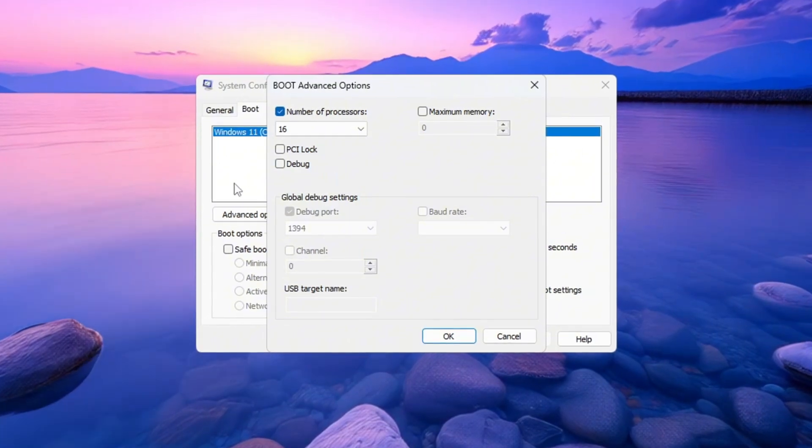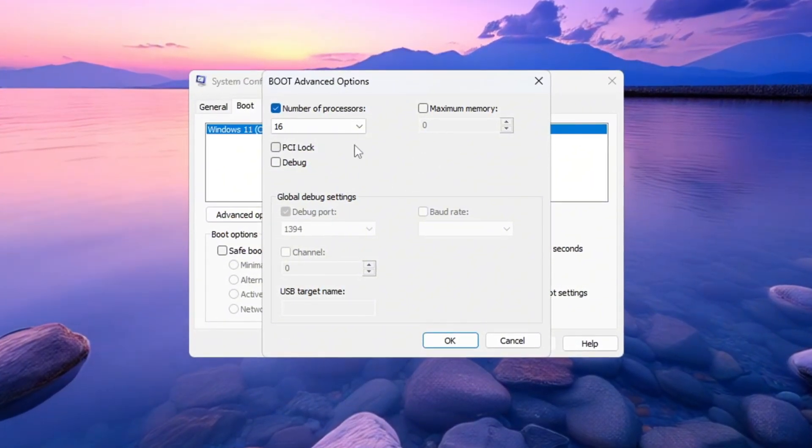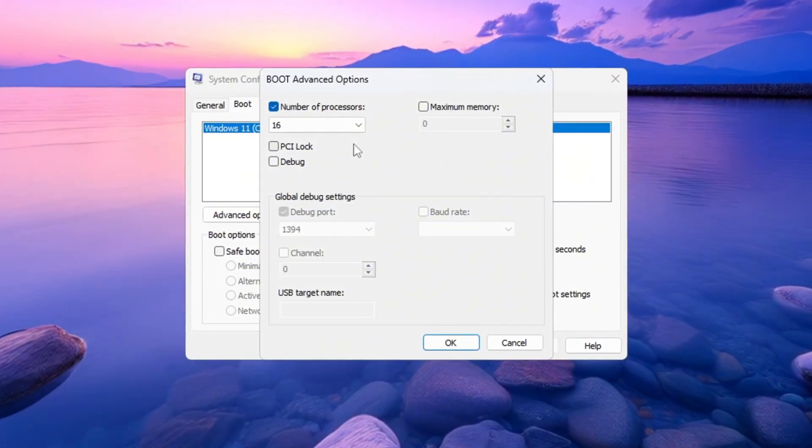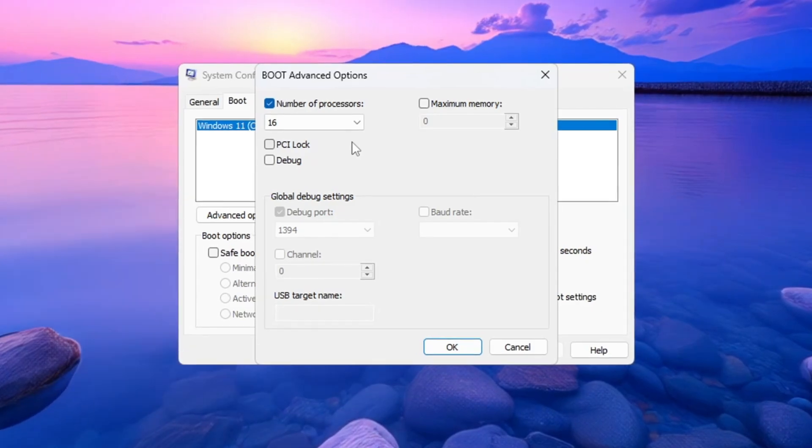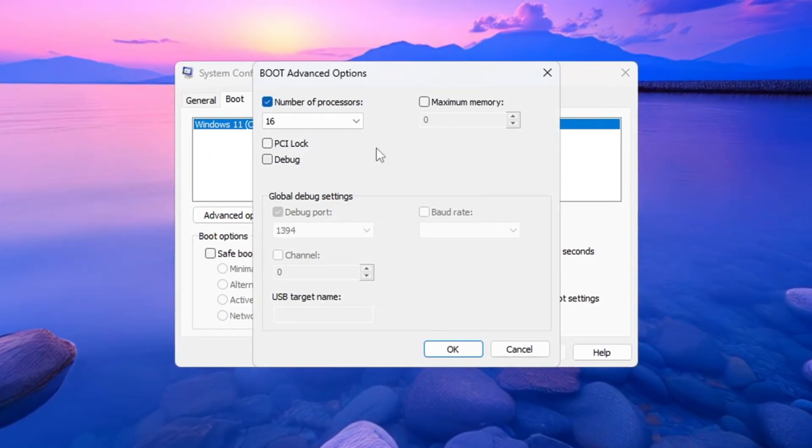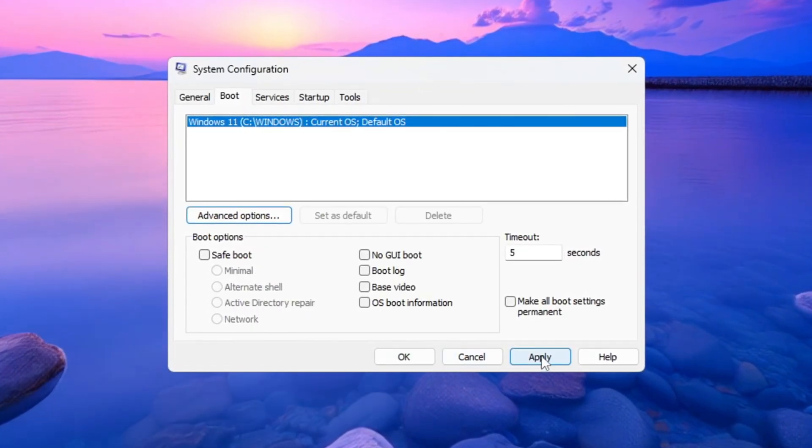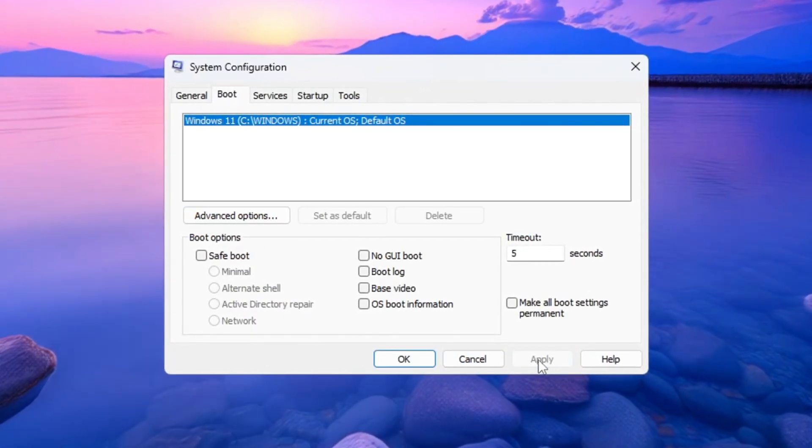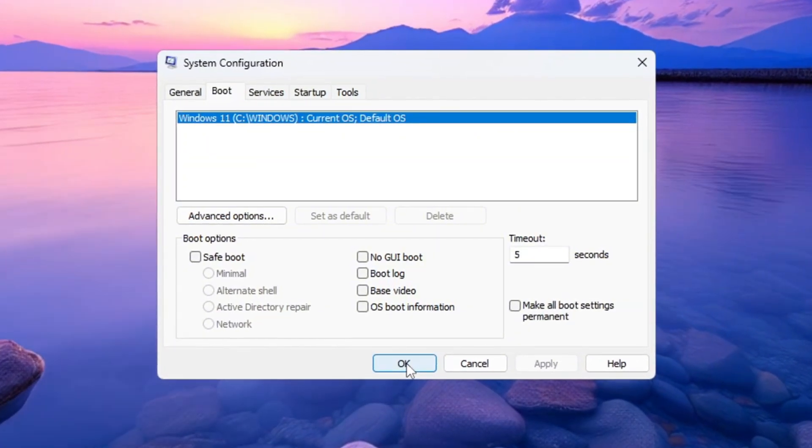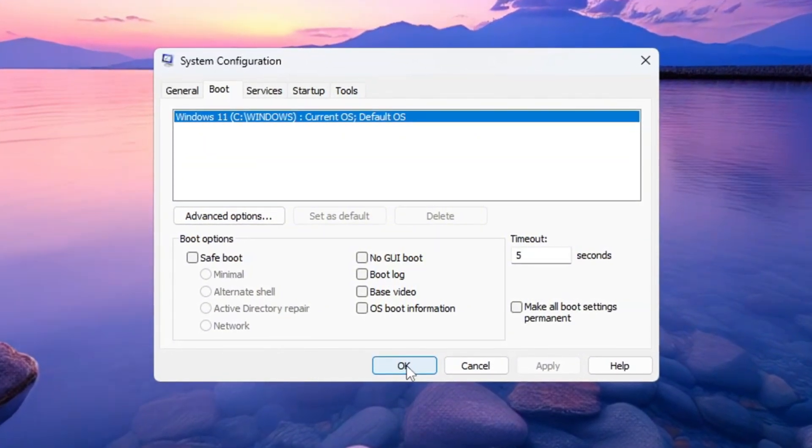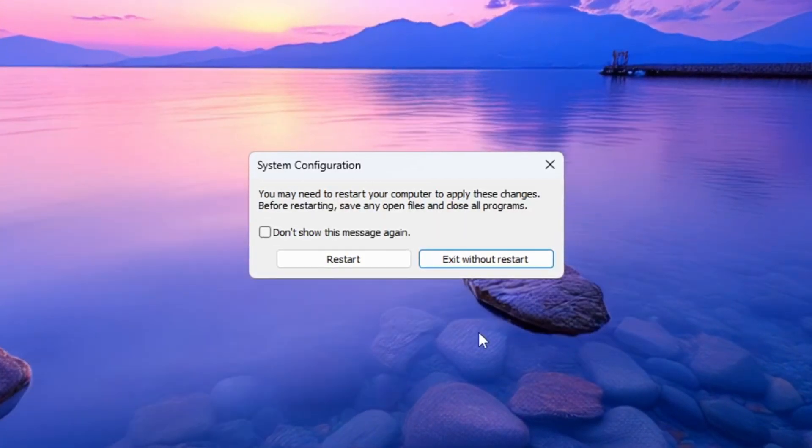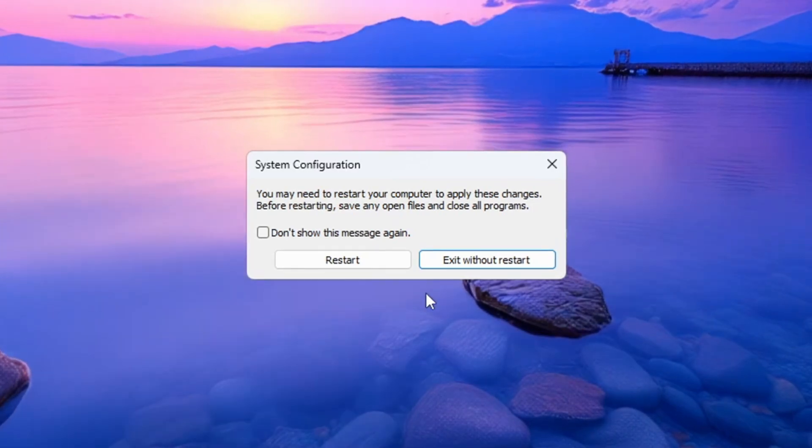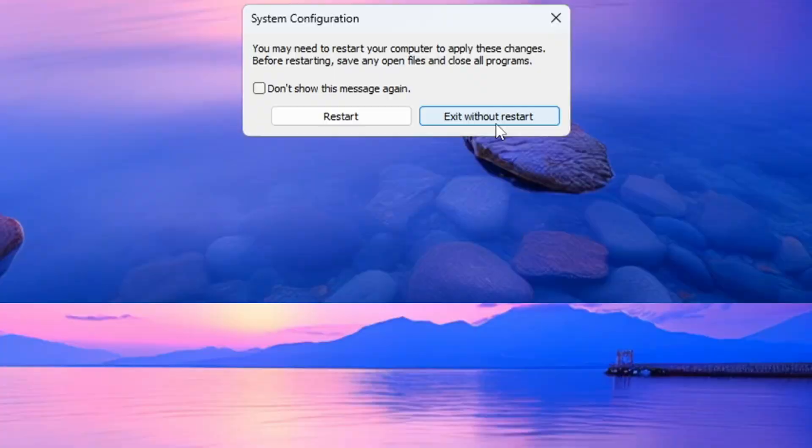This number shows how many total cores and threads your CPU has, and selecting the biggest one tells Windows to use all of them. After you select the highest number, click OK. Then click Apply and click OK again. A small box will pop up asking if you want to restart your PC now. You can choose to restart now or restart later.